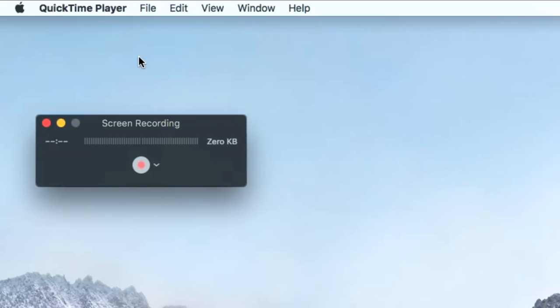A small window will appear on your screen. When you're ready to start recording, click the Record button.